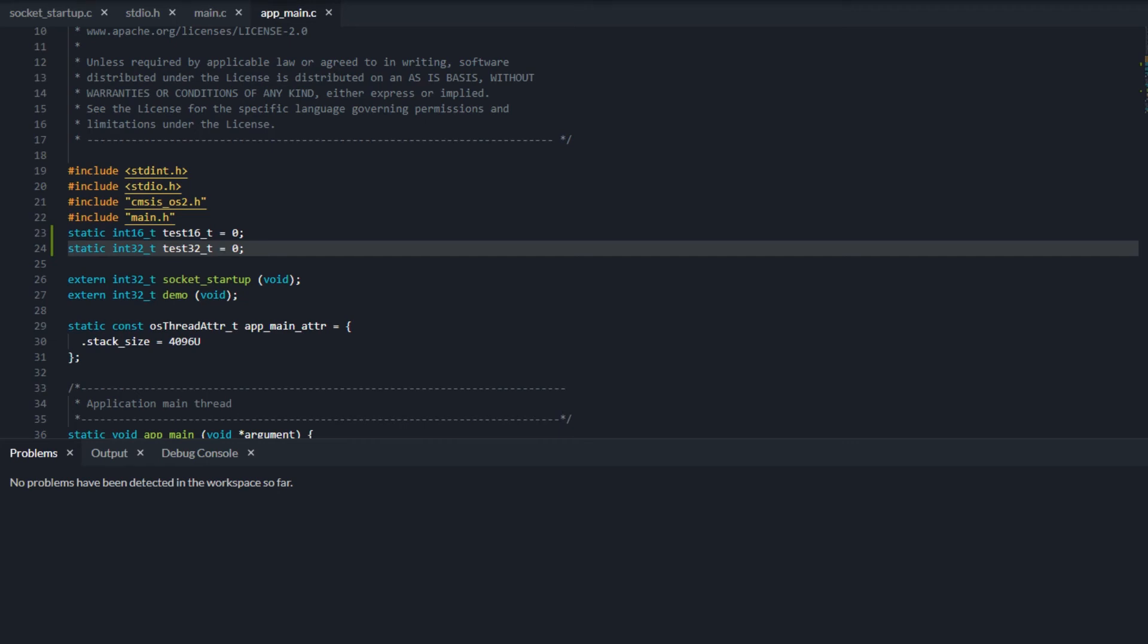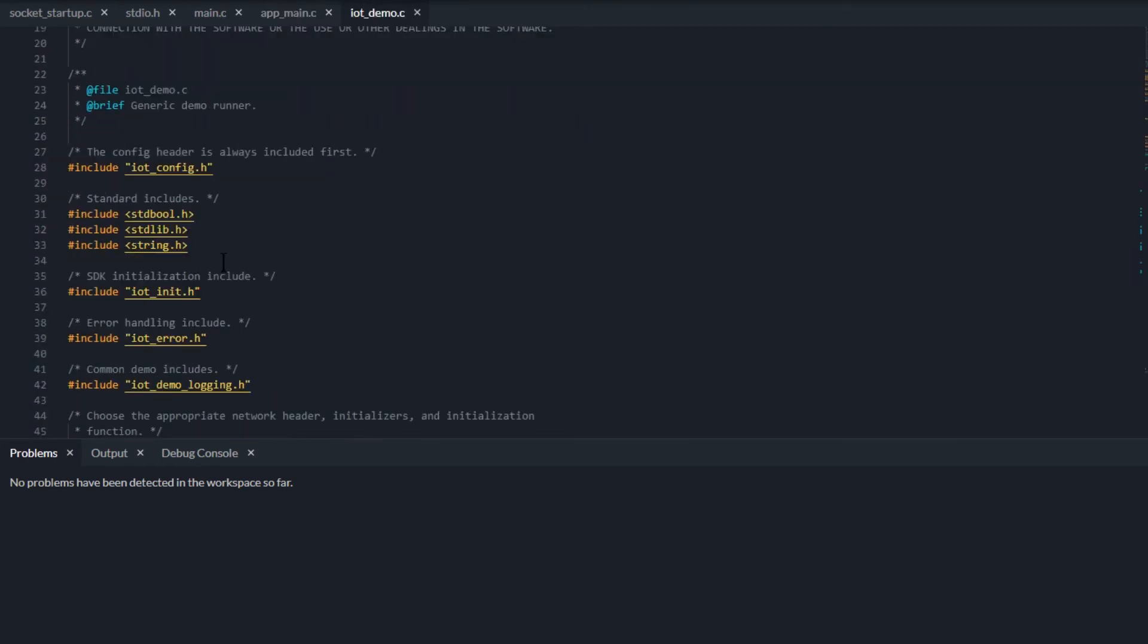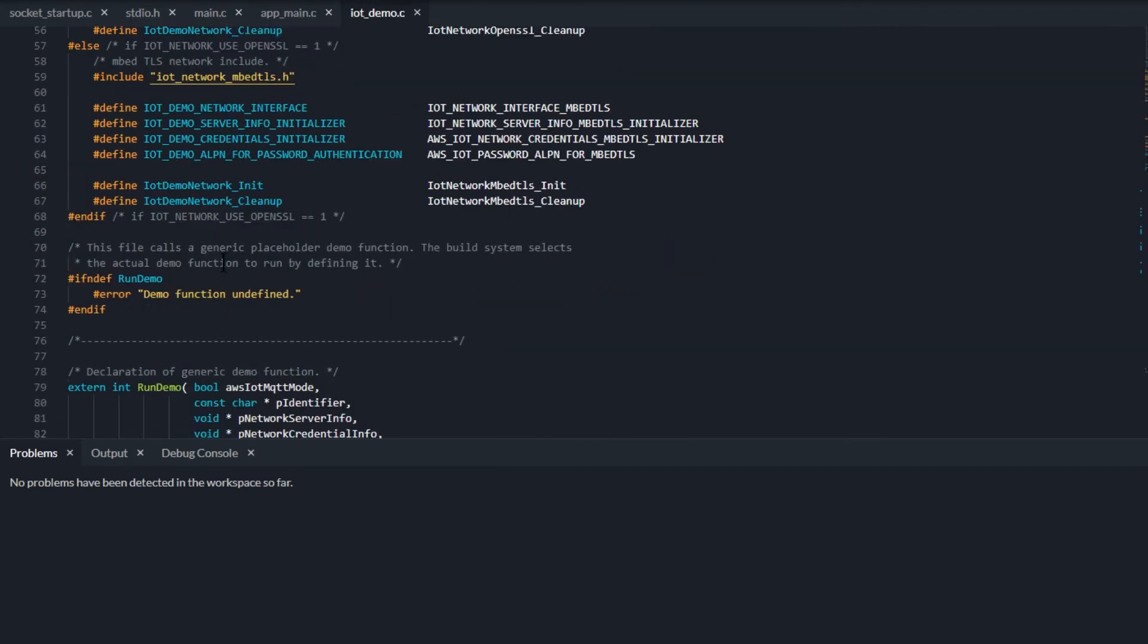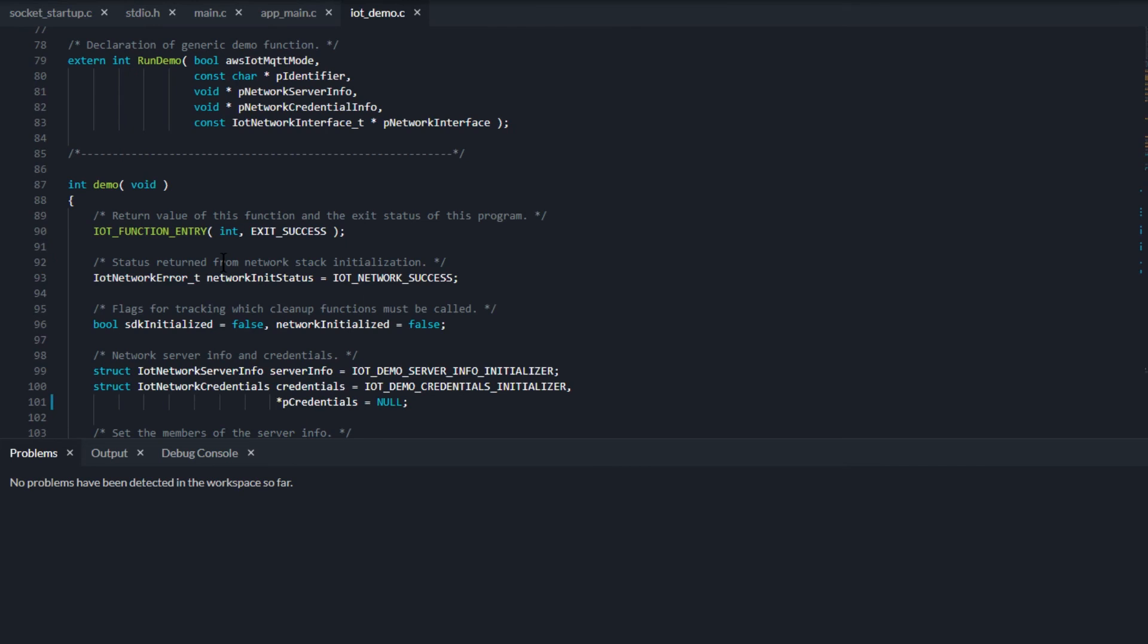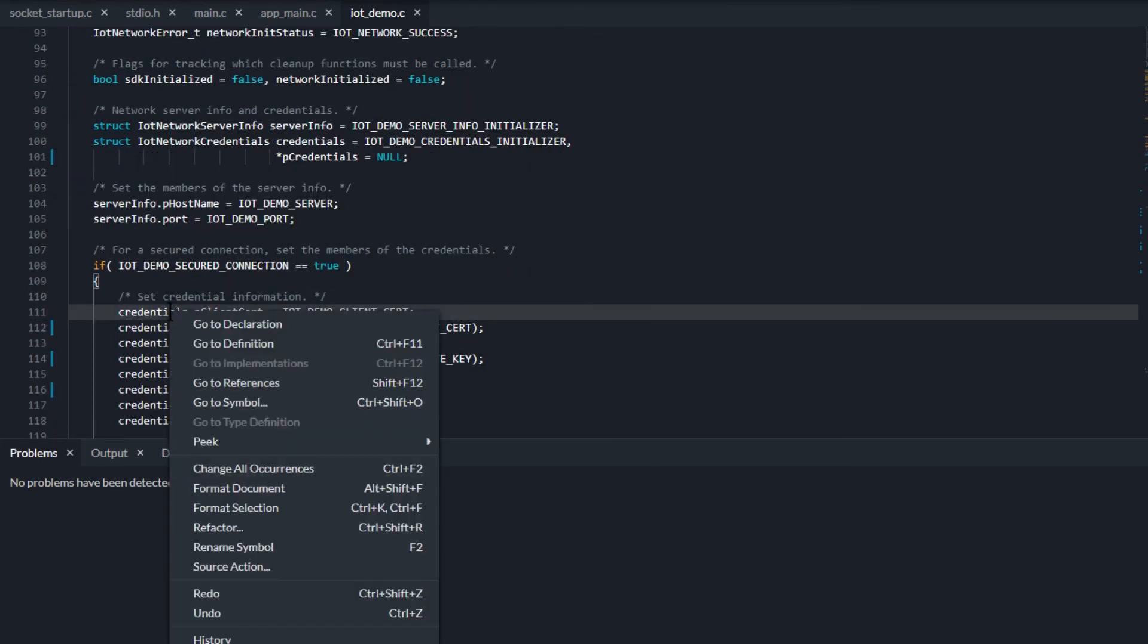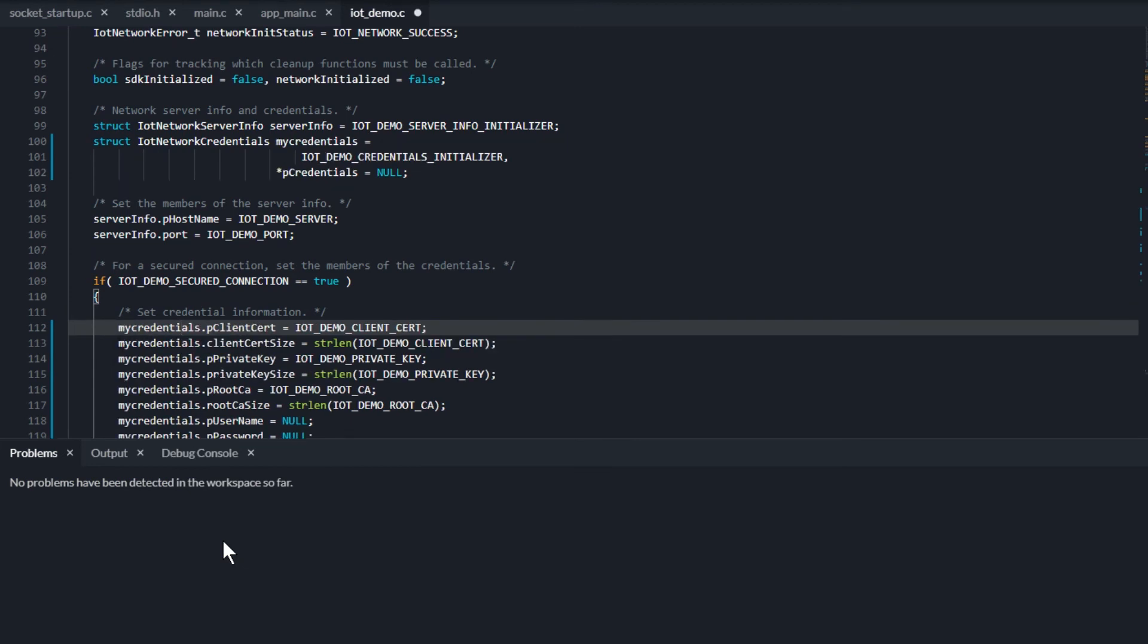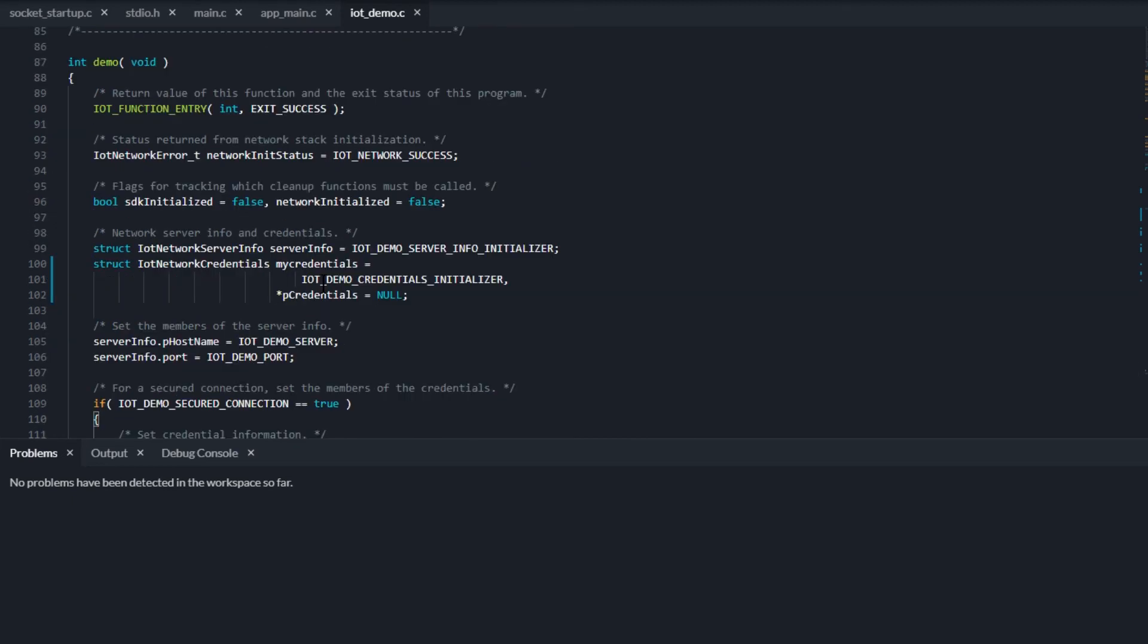Sometimes you want to rename a class, function, or a variable. Use the Rename Symbol option. This option renames all the occurrences of a symbol in the file you are currently working on. Simply enter the new symbol name in the box and the rest is handled by the editor.